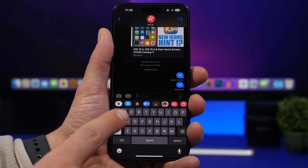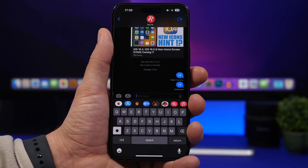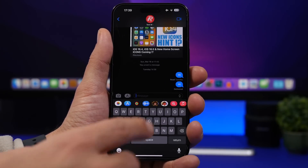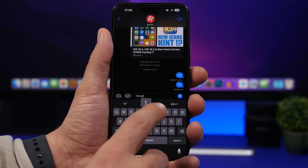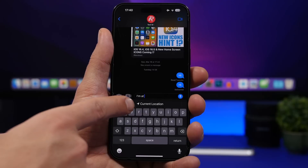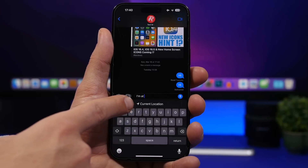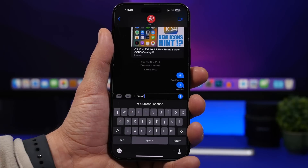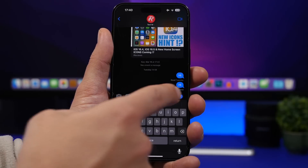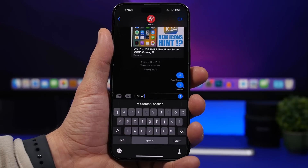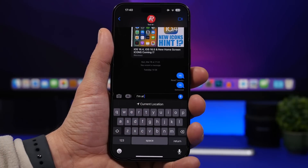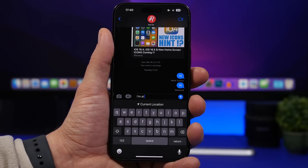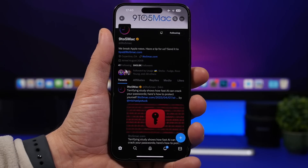Moving on to iMessage, which has some pretty cool hidden features. If you want to send someone your location, just type 'I'm at' and then tap the space bar. It will show your current location right there — tap it and it adds your location. Then tap send and you're good to go. It automatically gives you the option to select your current location when messaging anyone on iMessage.